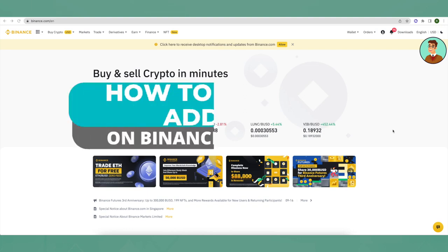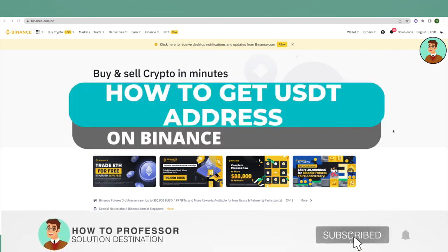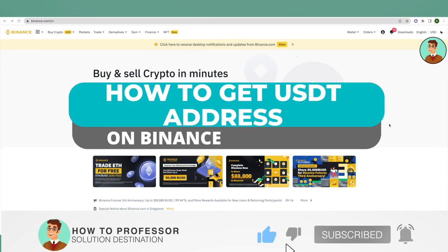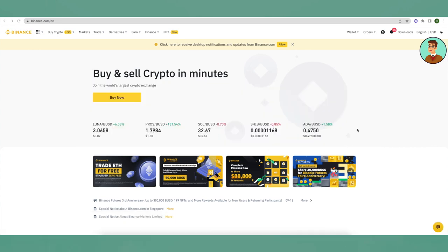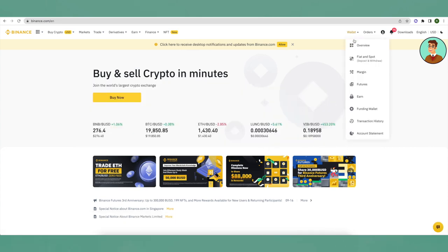Hello everyone, today I will tell you how you can get a USDT address on Binance. For that, you will have to login to Binance first, then go to your wallet.